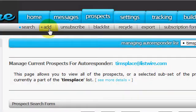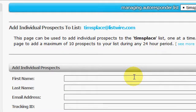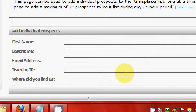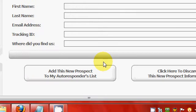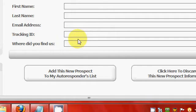You can go to add right here and add prospects if you've got prospects in another autoresponder, like Aweber or GetContact or something like that and you want to bring them into this one. You can just put in their info here and click add this prospect and it'll add them. I think you can only do like 10 a day. You can add a tracking ID here or go back and look at the tracking.